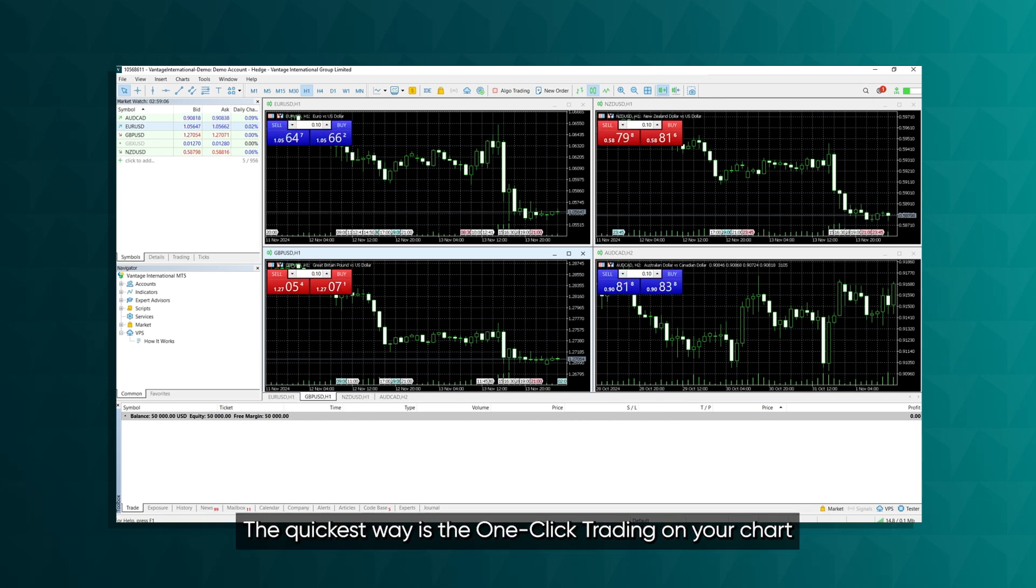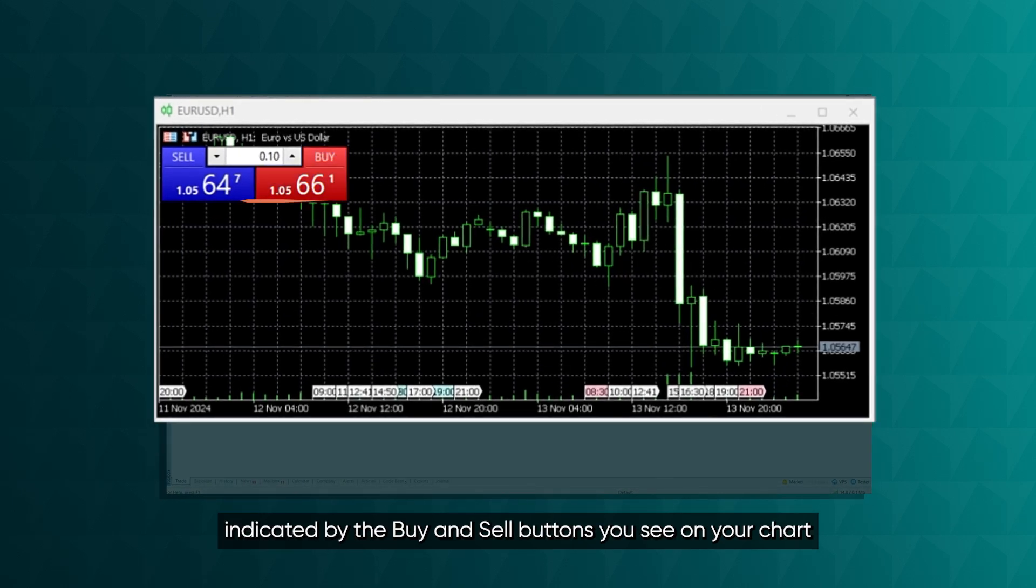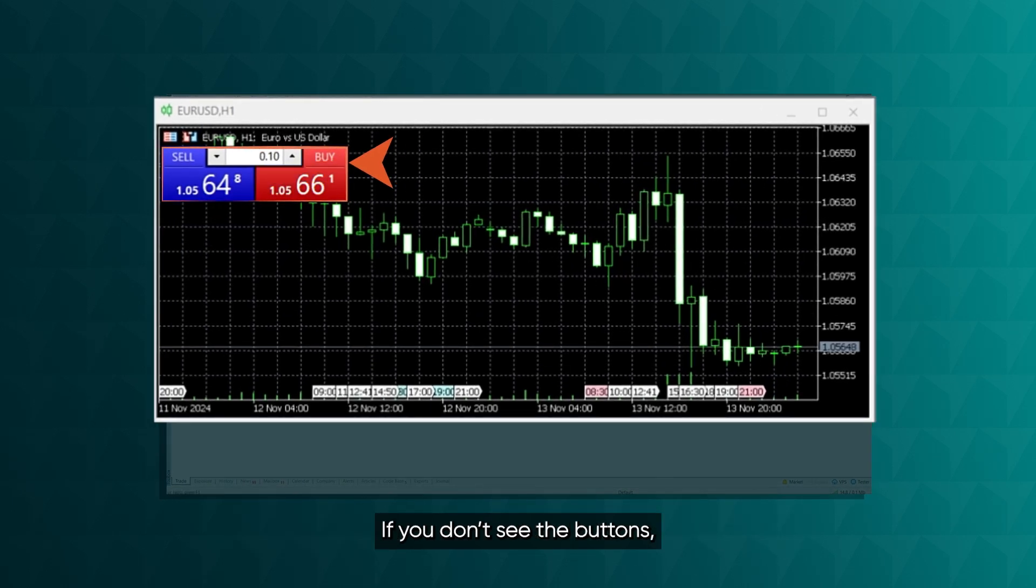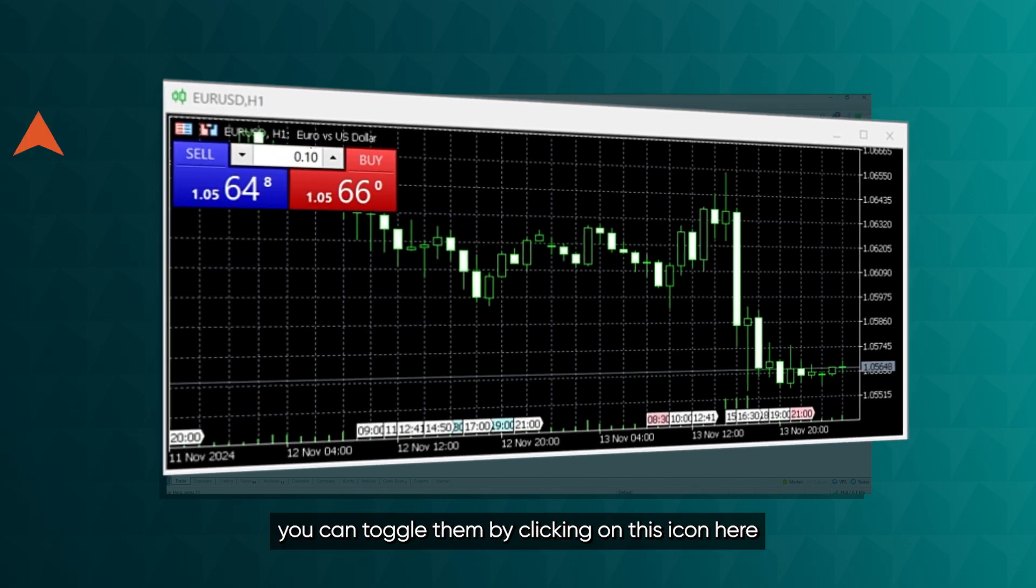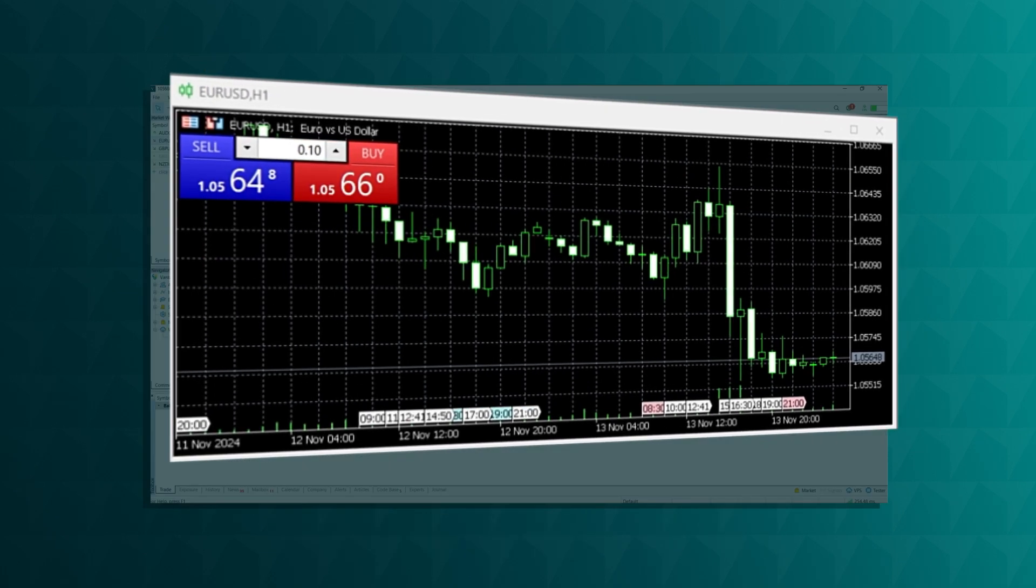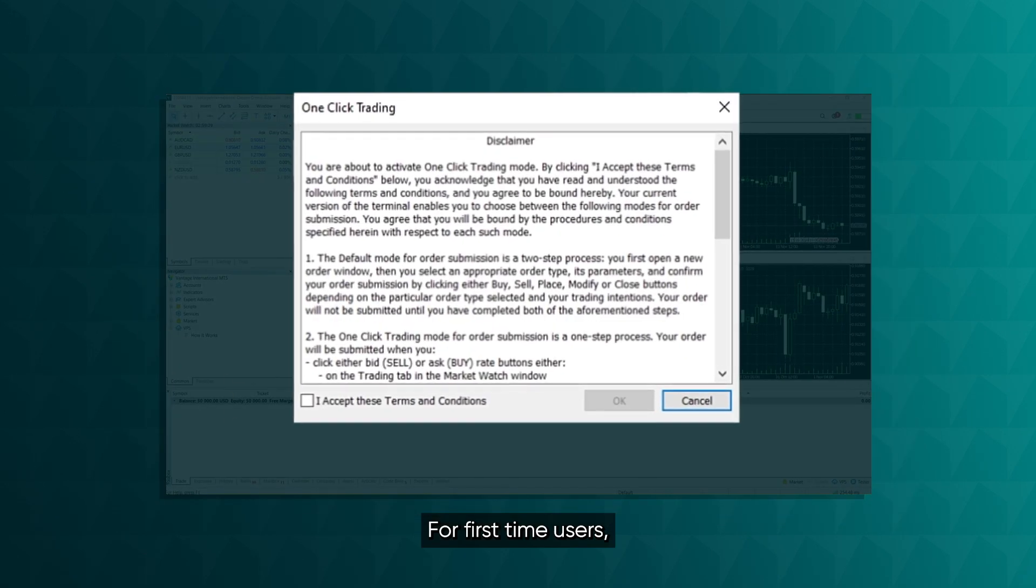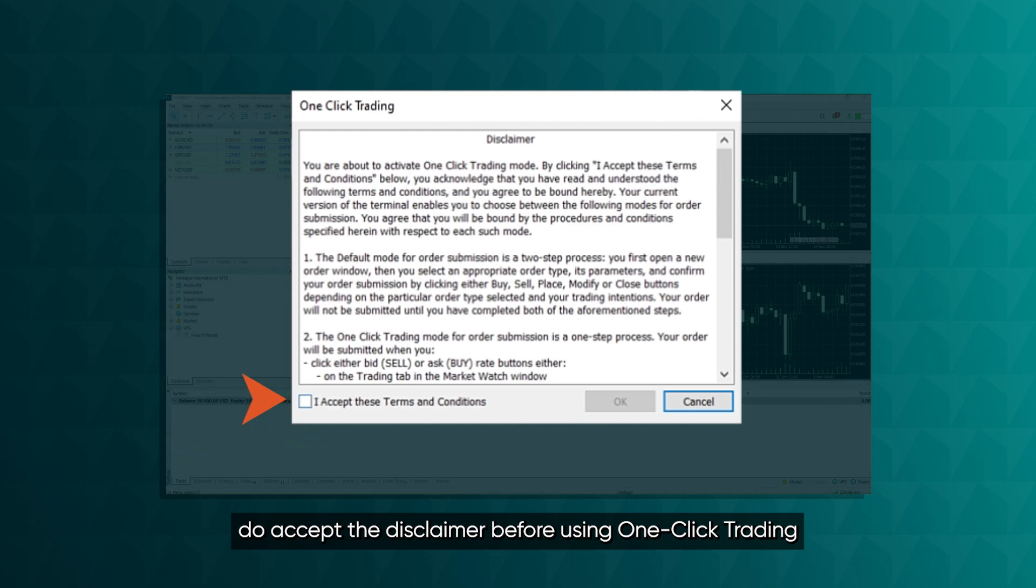The quickest way is the one-click trading on your chart indicated by the Buy and Sell buttons you see on your chart. If you don't see the buttons, you can toggle them by clicking on this icon here. For first-time users, do accept the disclaimer before using one-click trading.